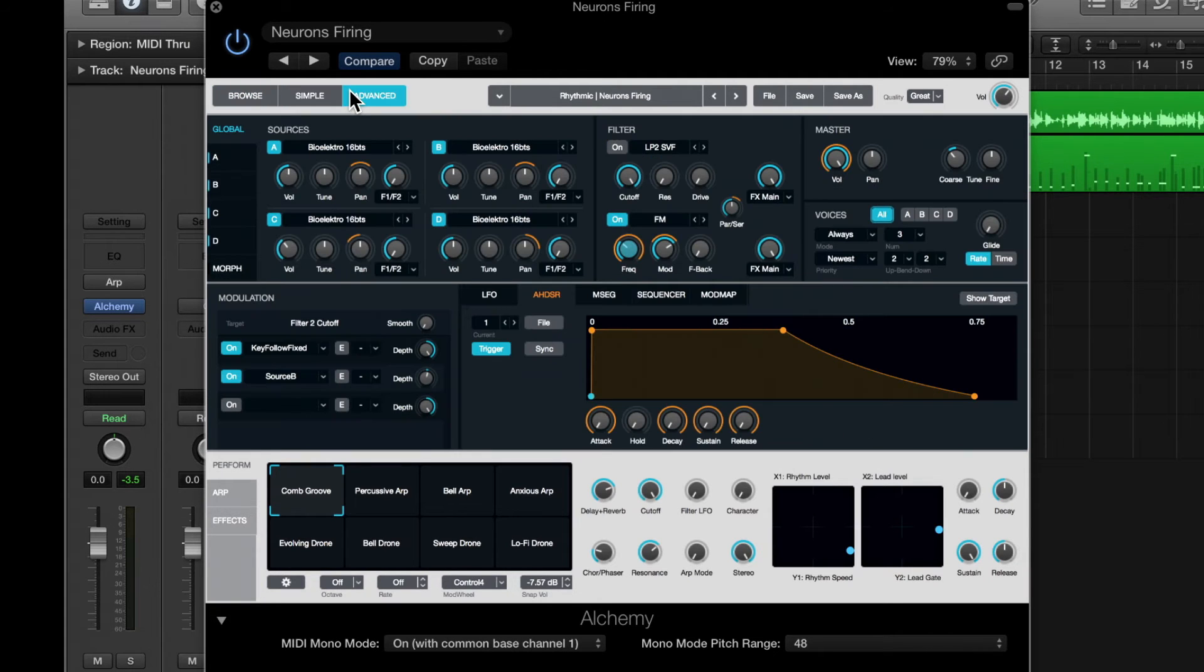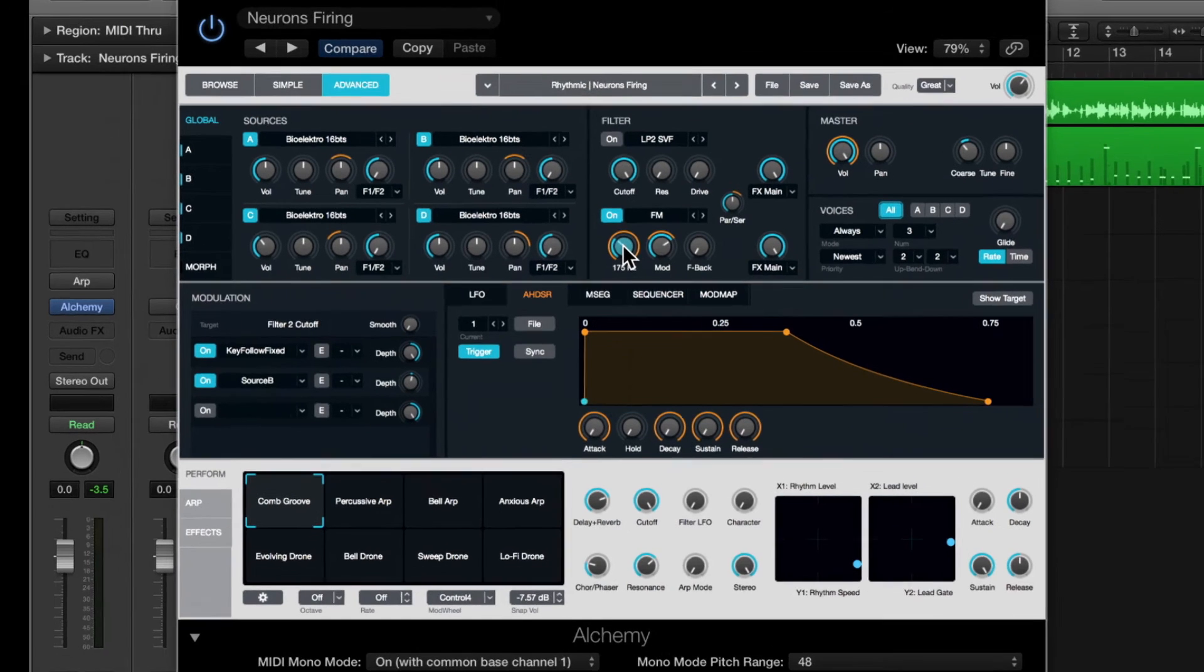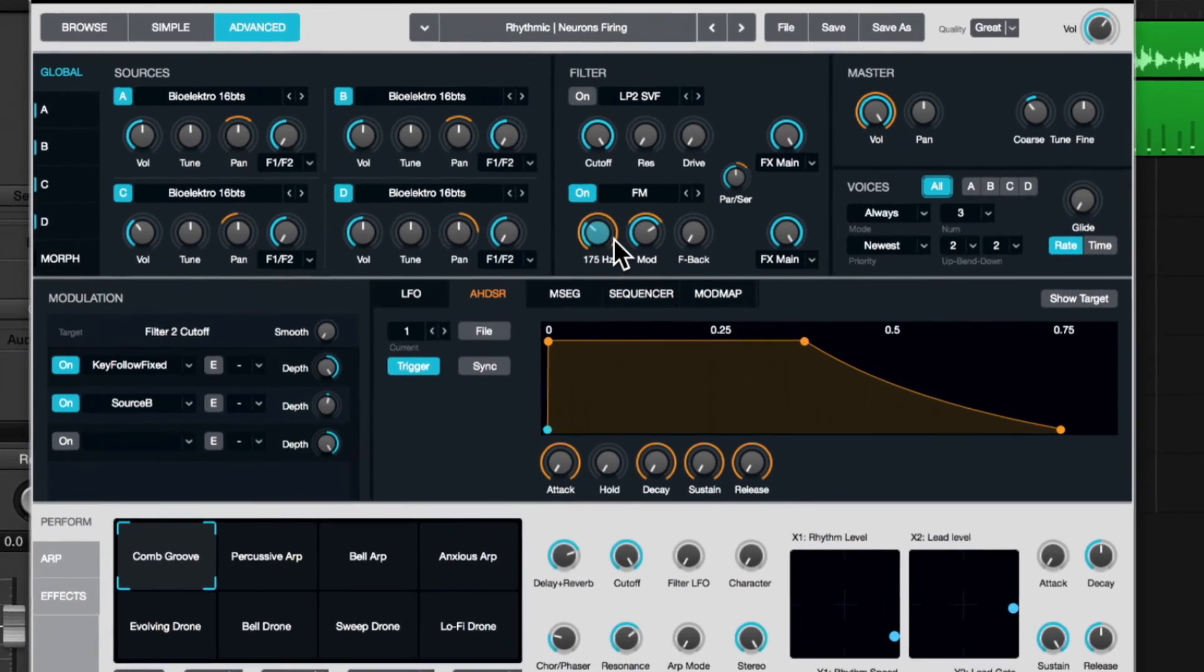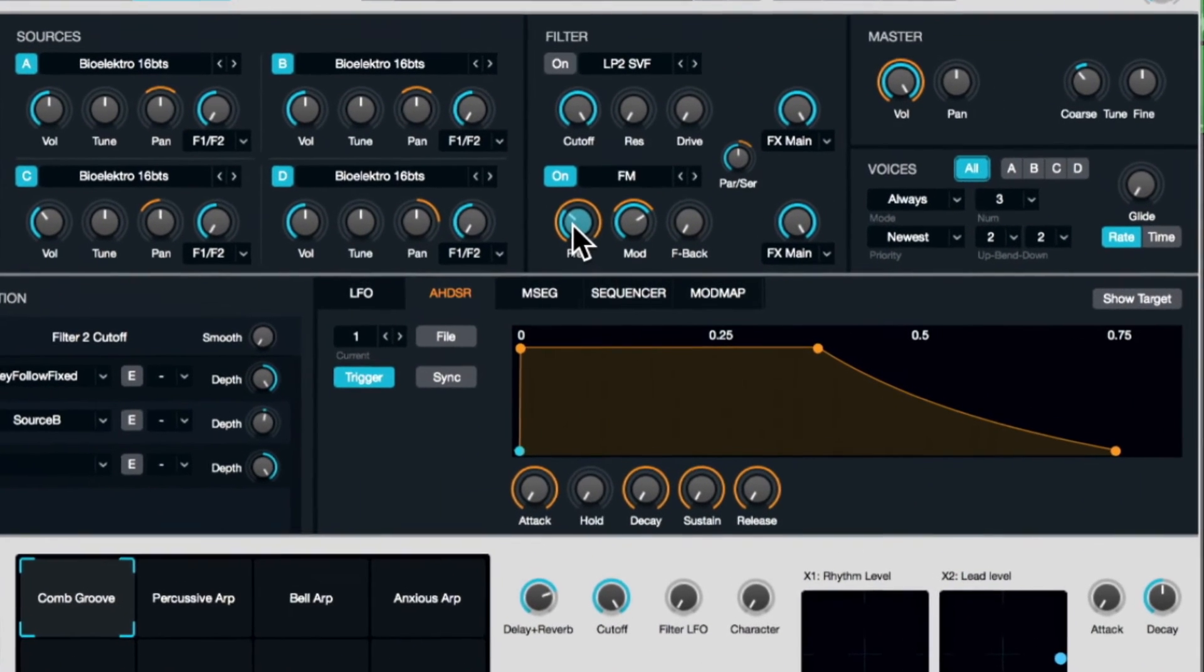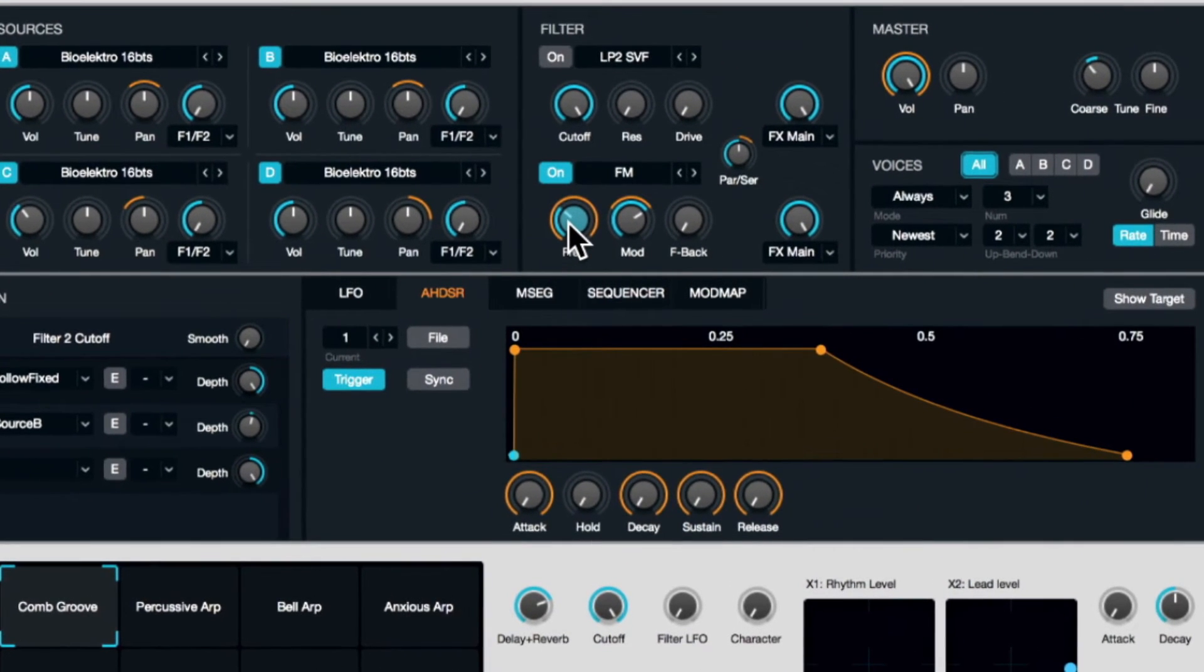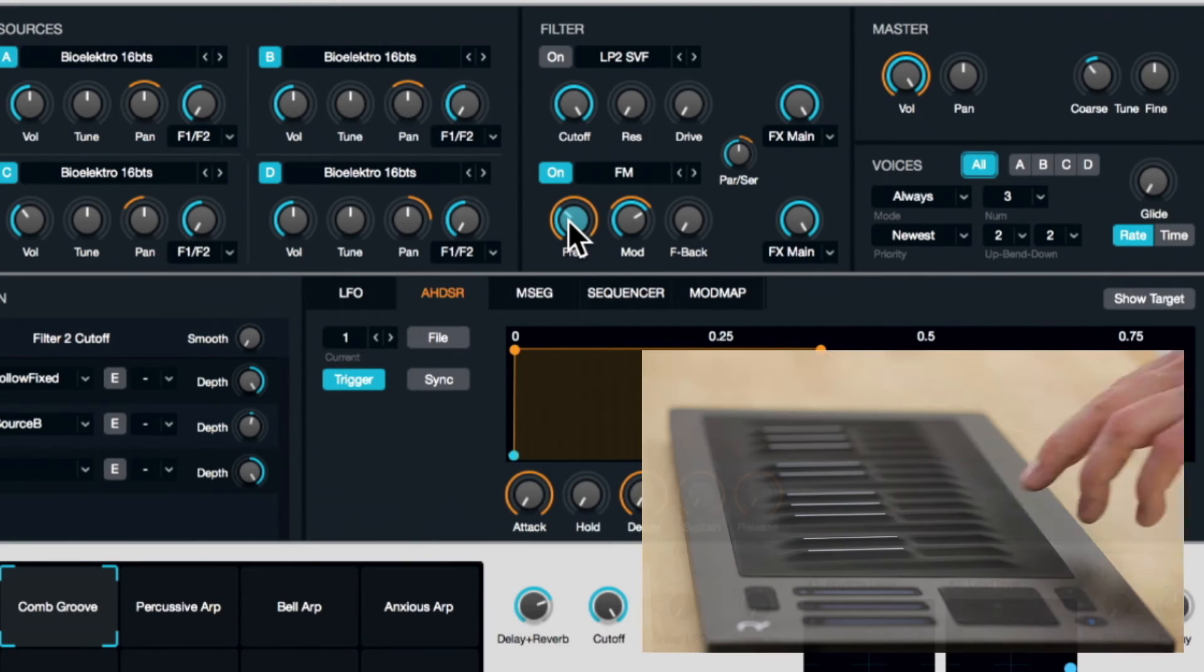If I go to the advanced view, any knob I can touch on and change, we can modulate. And this one here is really cool. It's the filter frequency filter tool. Let's hear it.